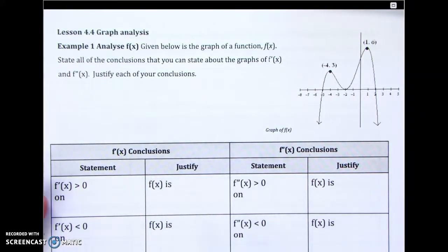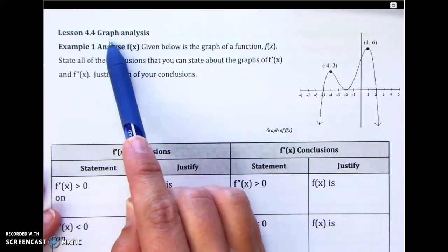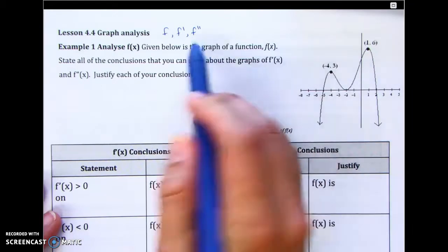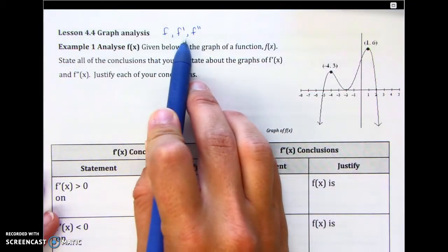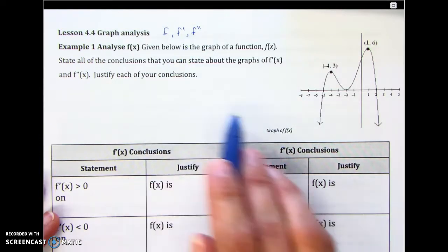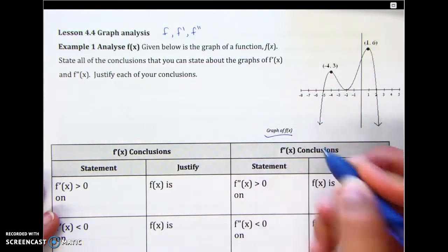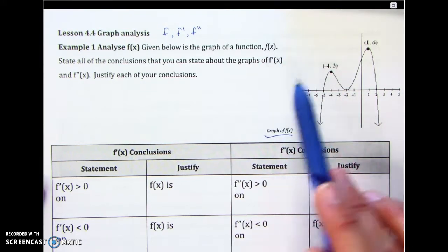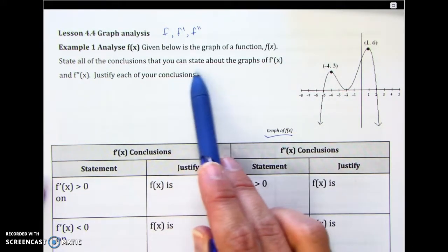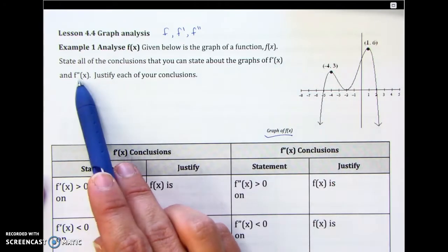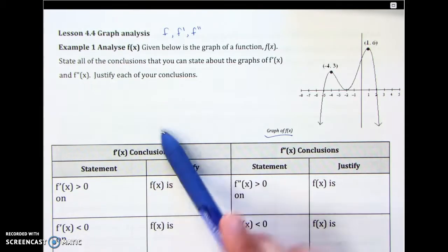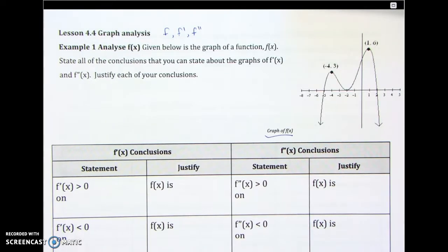This is AP Calculus AB Lesson 4.4. It's going to be a graph analysis of f, f', and f'', where we're going to make conclusions about the other two given only one of the graphs. The first graph is the easiest one — it's the pre-calculus one because we're going to analyze the original graph of f. Given below is the graph of the function f, state all the conclusions you can about the graphs of f' and f'', and justify each conclusion. On the left are the first derivative conclusions and on the right are the second derivative conclusions.